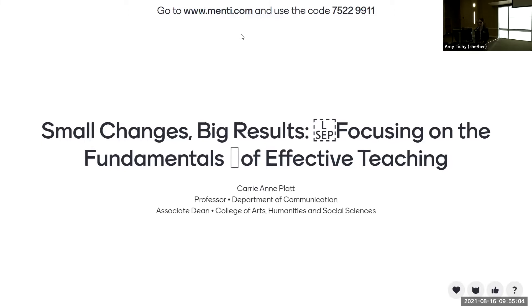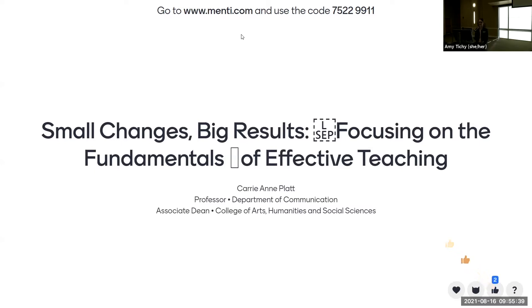The URL you're going to use for your phone or computer is menti.com — that's M as in Mars, E-N-T-I dot com. It's going to ask you to input a code, which is shown up here: 75229911. If you could give me an actual in-real-life thumbs up once you've accessed it, that would be wonderful.